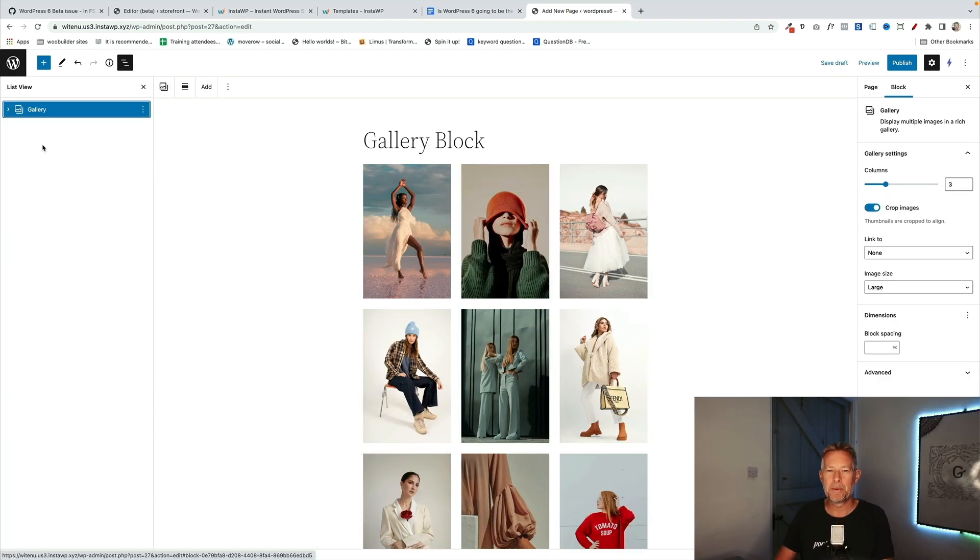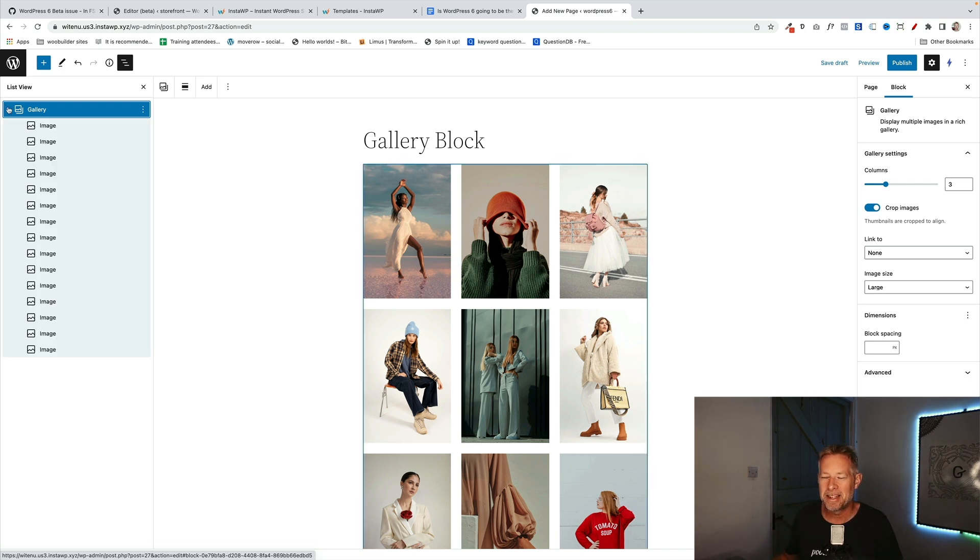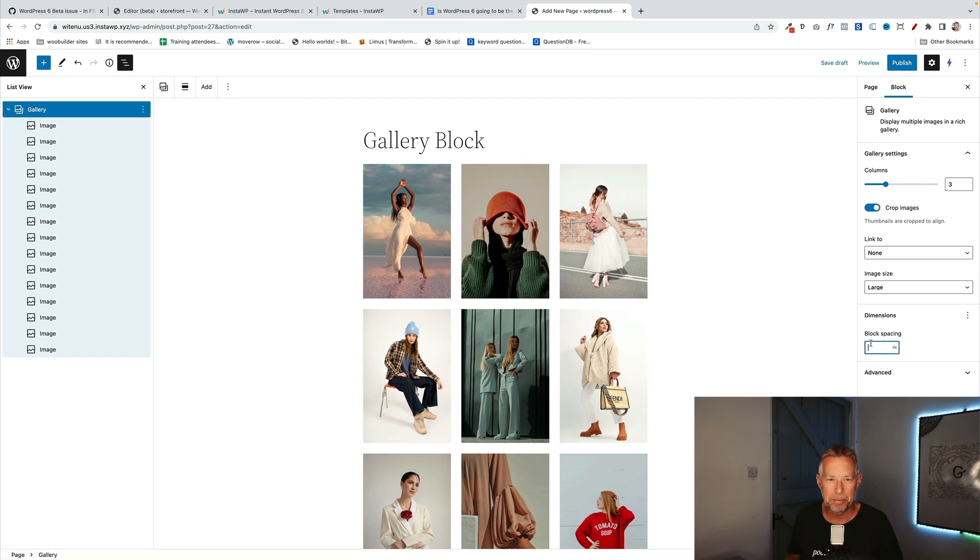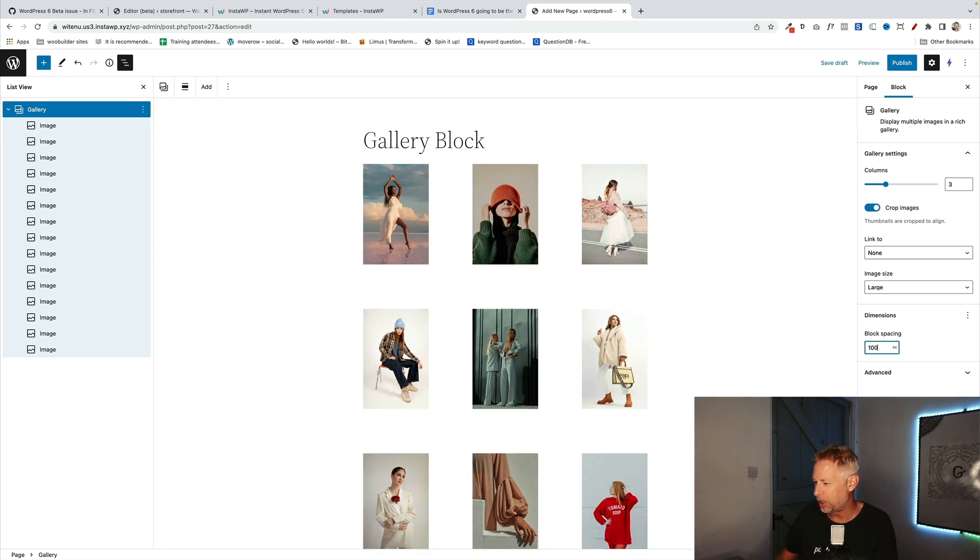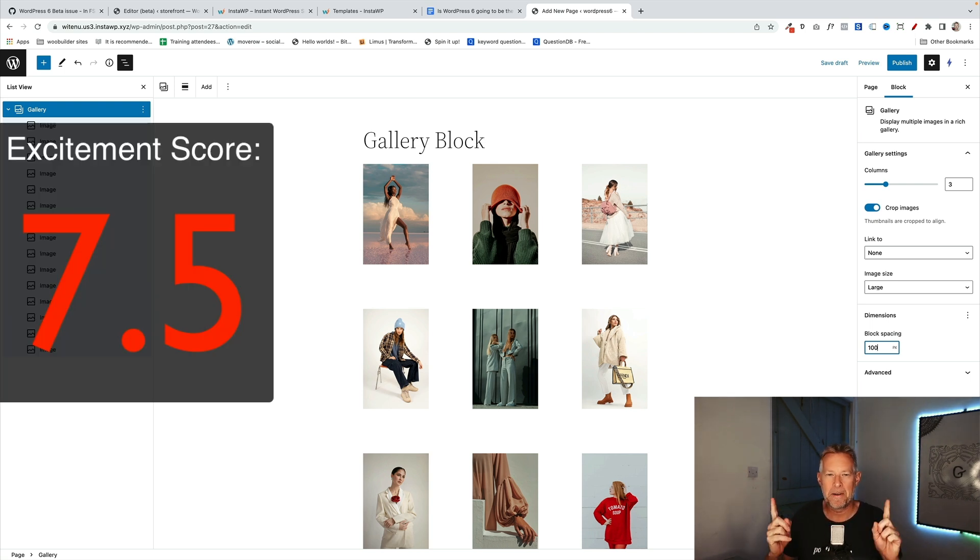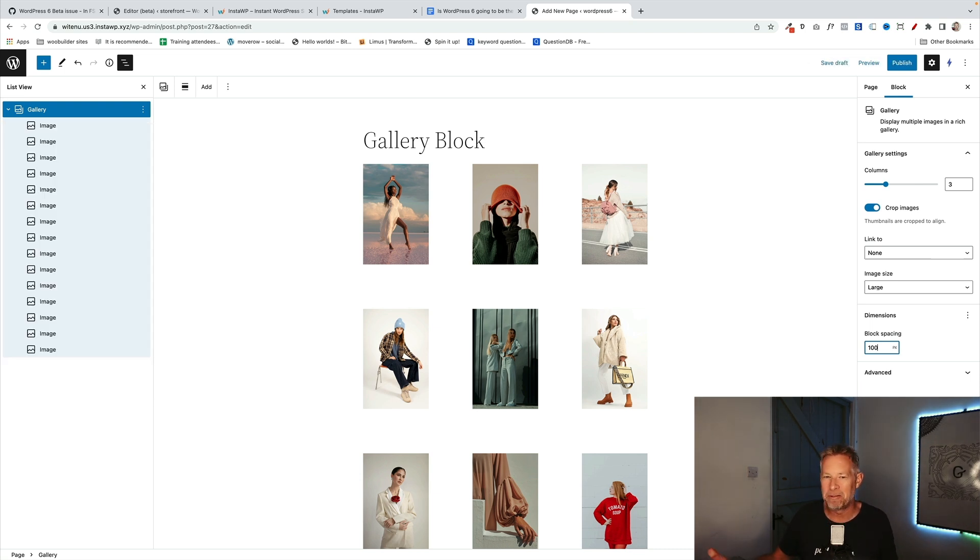The gallery block now comes with block spacing, so you can change the size of the gaps between each image in your gallery. Remember, the gallery is a container block that contains all your image blocks. And over on the right in the settings panel you'll see a new block spacing setting where you just punch in the pixel size of the space you want and it changes all the gaps between each image. I'm going to give this an excitement score of 7.5 because I'm a huge fan of galleries and photography and art in general, and I think this is going to really help you create some nicer looking layouts.